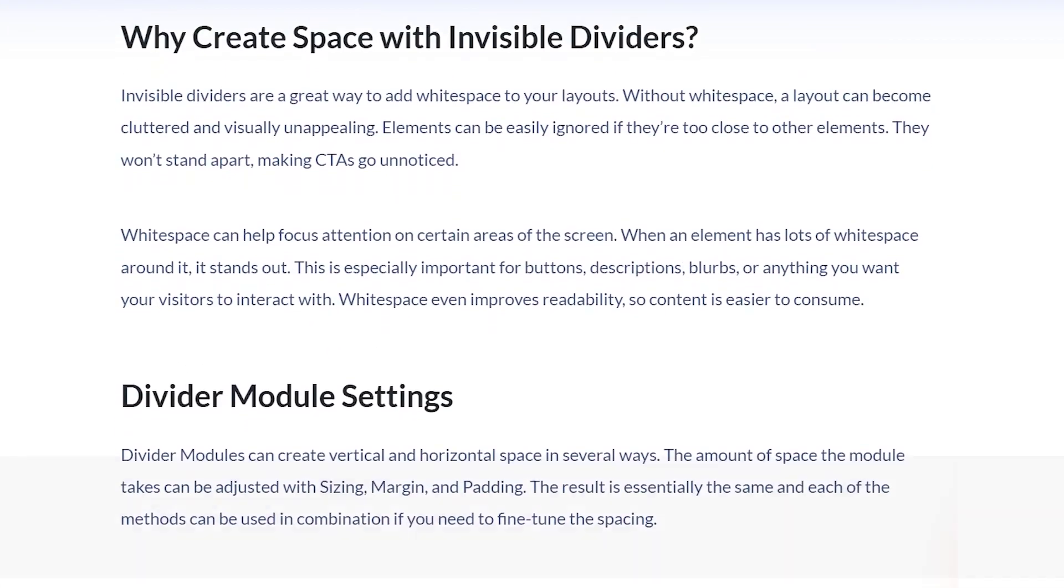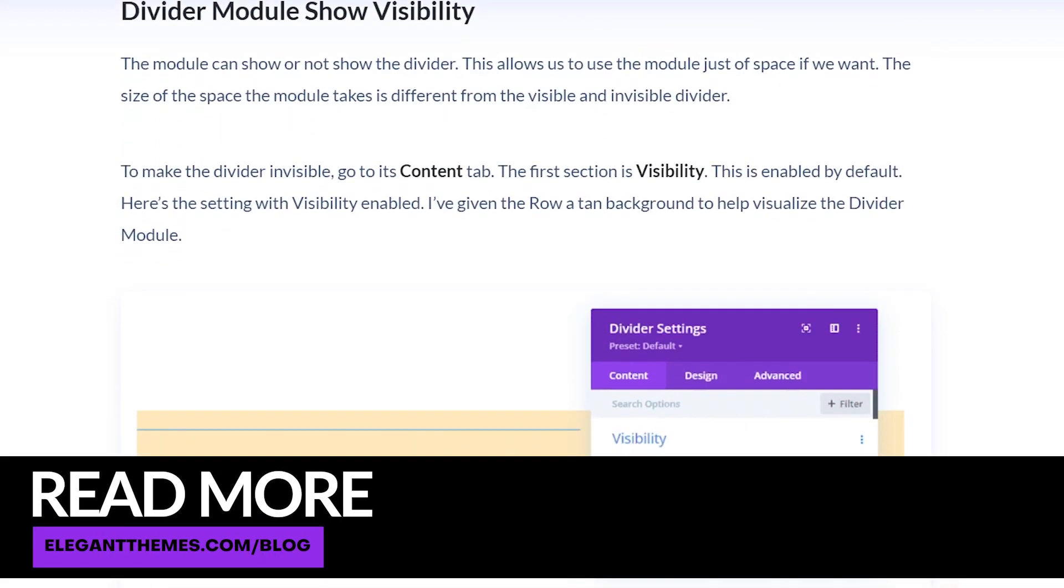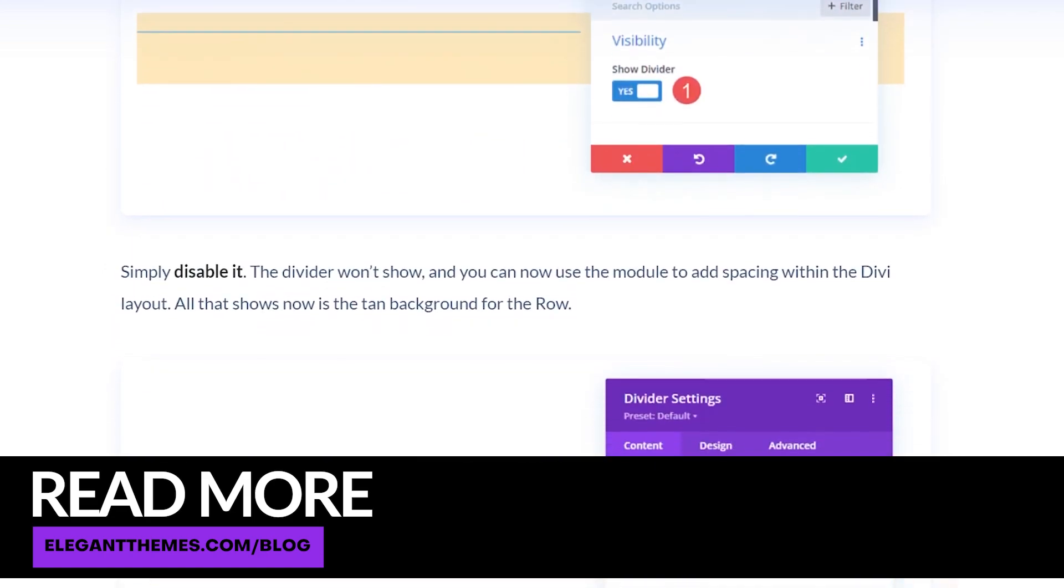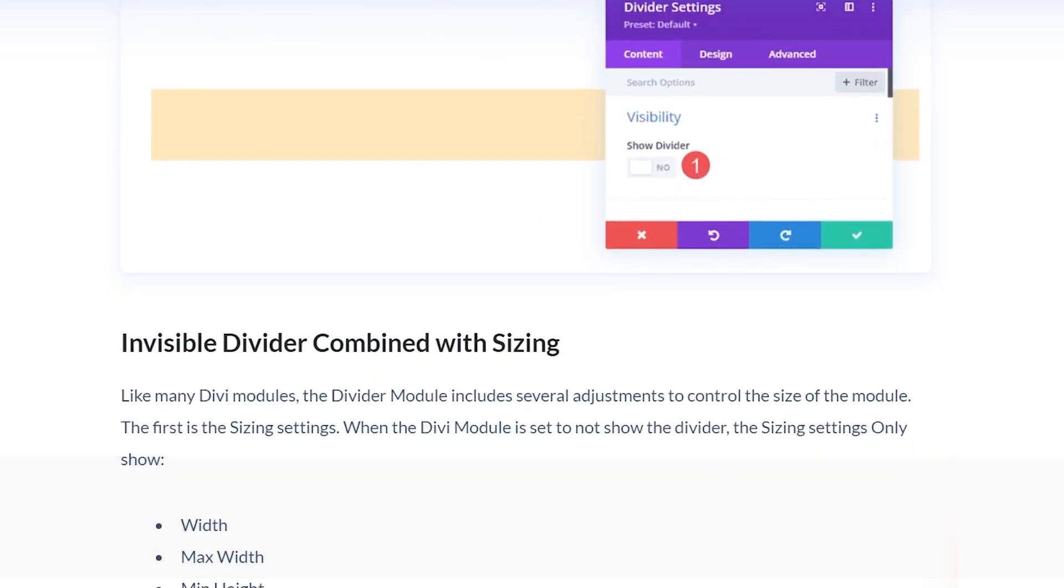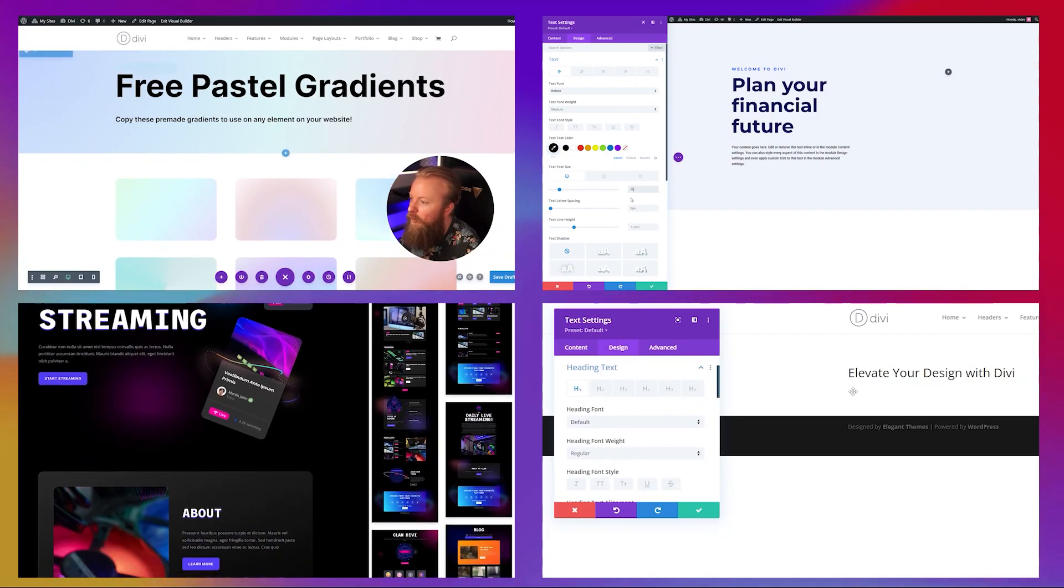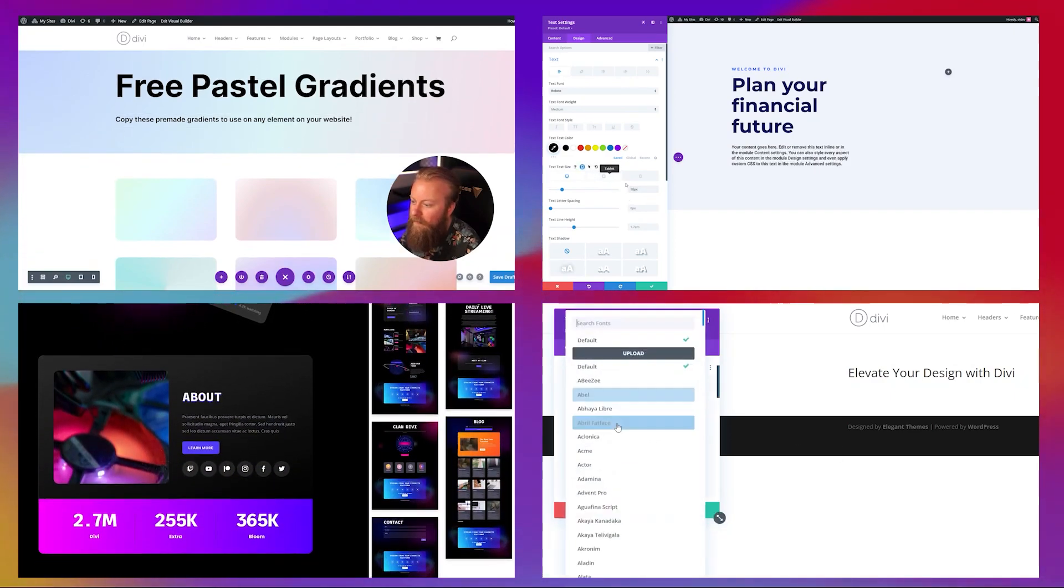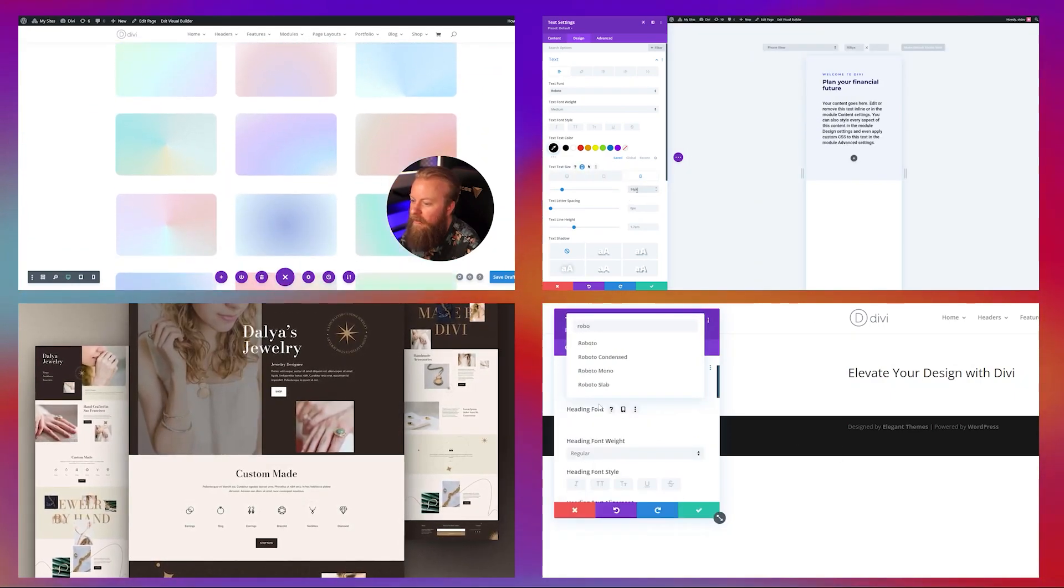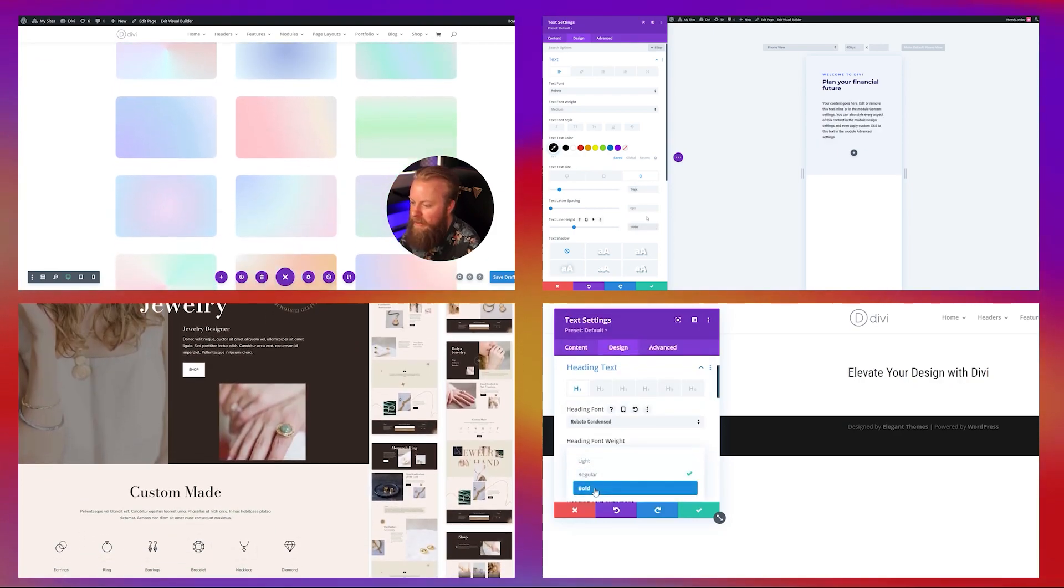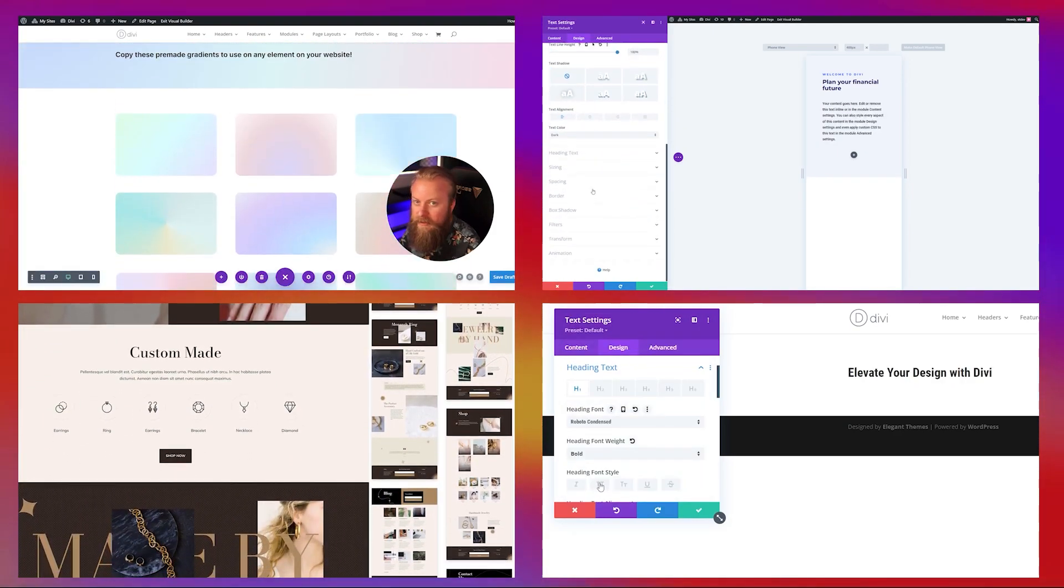Be sure to check out the blog article that's linked in the description below. It has all the examples that we use today, including the layout and instructions on how to install that yourself. Also check out some of the other videos that we have on our YouTube channel, including different tutorials, guides, layout packs, and more. Thanks so much for watching this video and we'll see you in the next one.